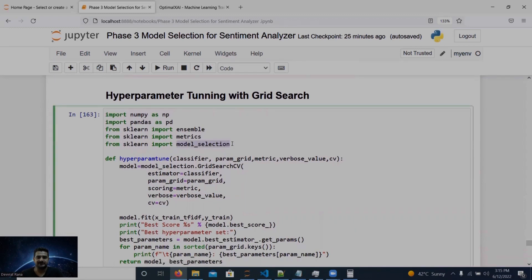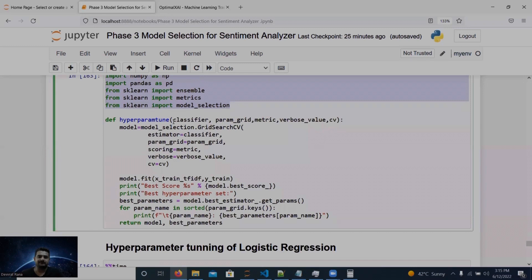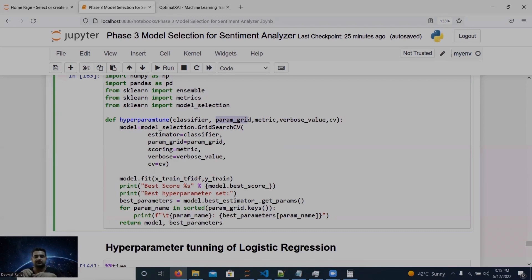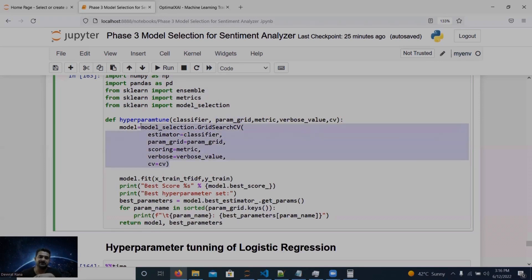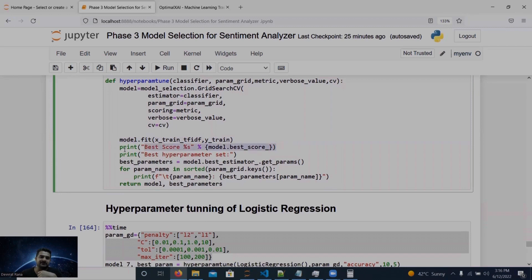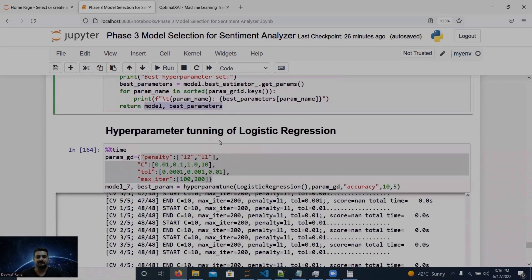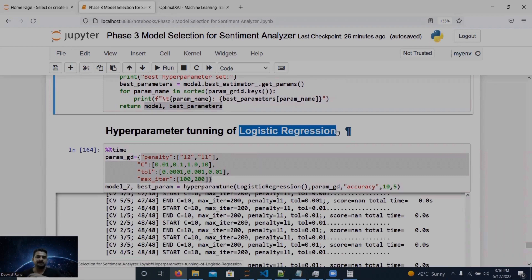Now let's do hyperparameter tuning. We create a function that takes a classifier, parameter grid, metric, and cross-validation value. We experiment with combinations of parameter values from the grid, save the best parameters based on the best score, and return the best model and best parameters.